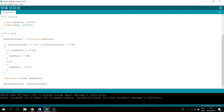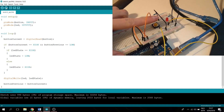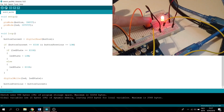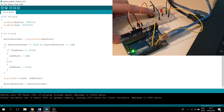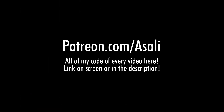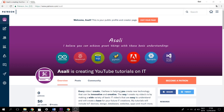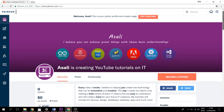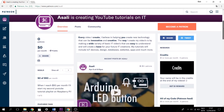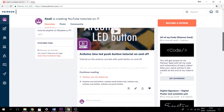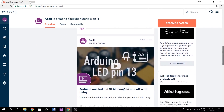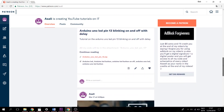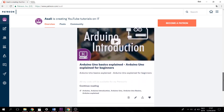Now let's try and upload this. If you want the schematics or empty code from today's video or from any of my previous videos, you can go to my Patreon page. Here you get access to a number of things such as your name in my credits, all of my schematics and code, a digital signature and digital poster, and Adblock forgiveness where you will be mentioned in my credits that you are forgiven for using Adblock.